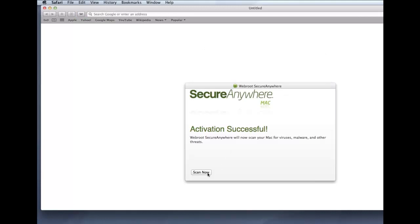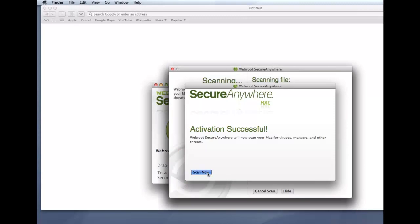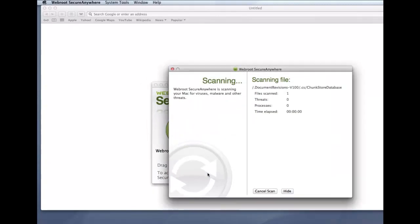When the Activation Successful screen opens, click the Scan Now button. SecureAnywhere begins scanning your Mac for viruses, spyware, and other potential threats.